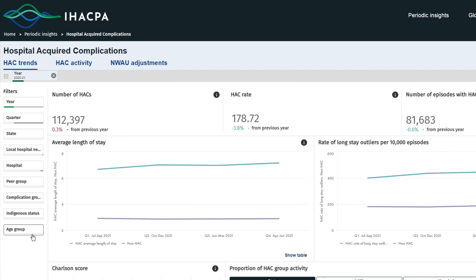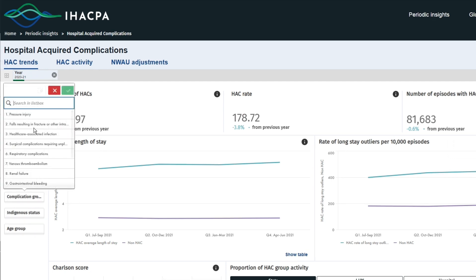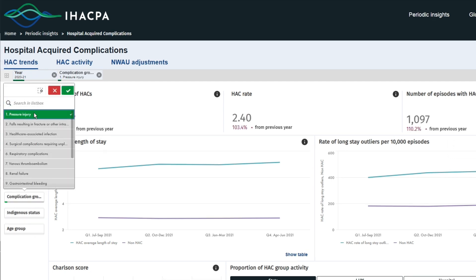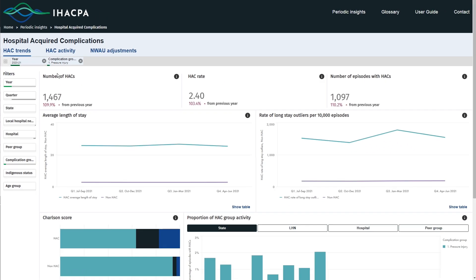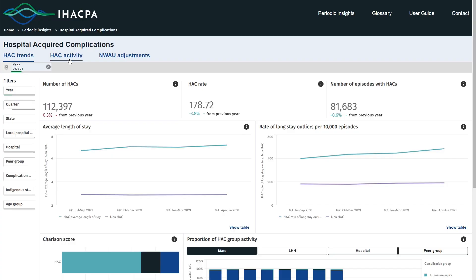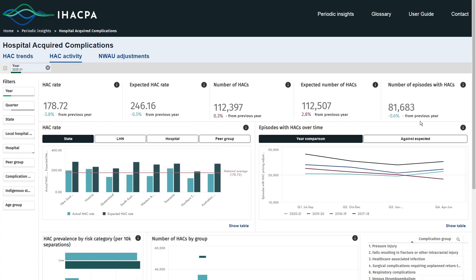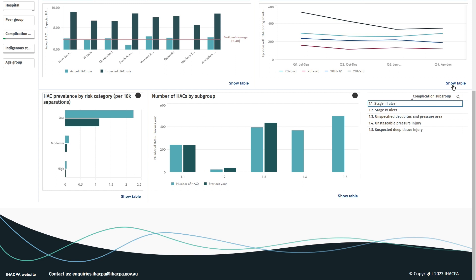As an example, let's select pressure injury from the complication group filter for the year 2020-21. All three dashboards filter to the current selection. Alternatively, you can select the HAC complication from the HAC by group graph available on the HAC activity dashboard.